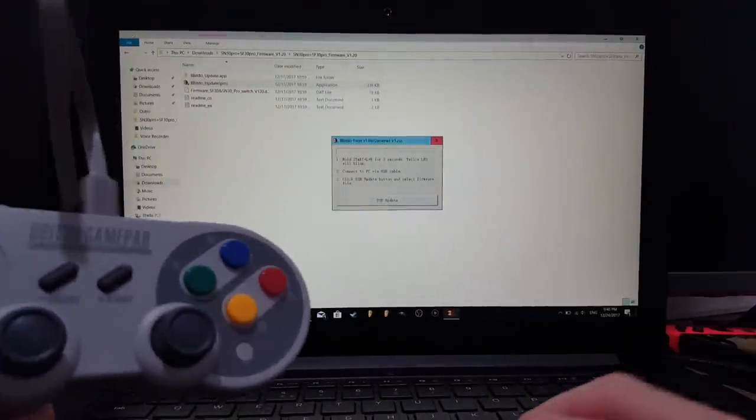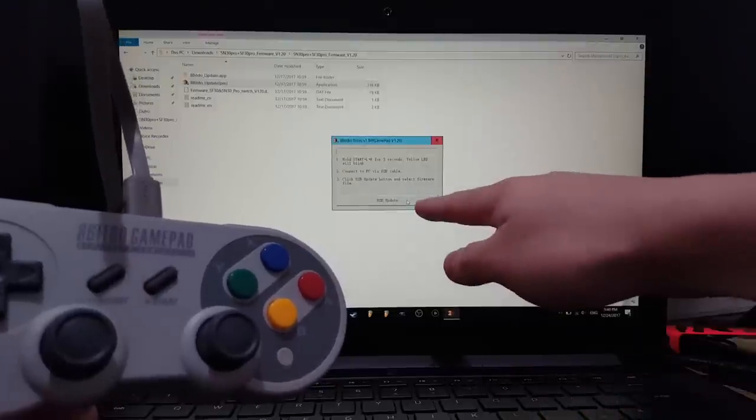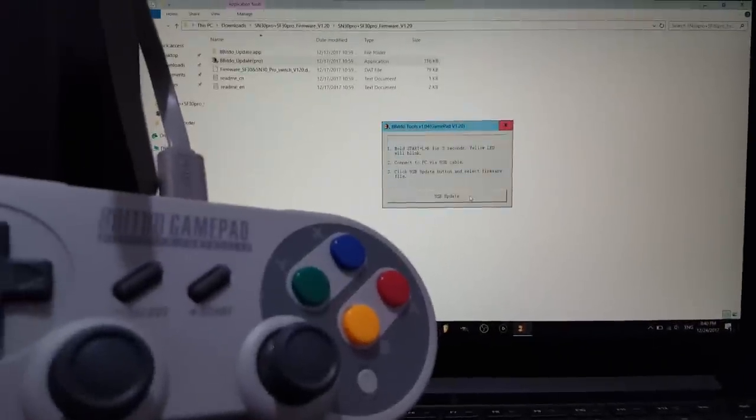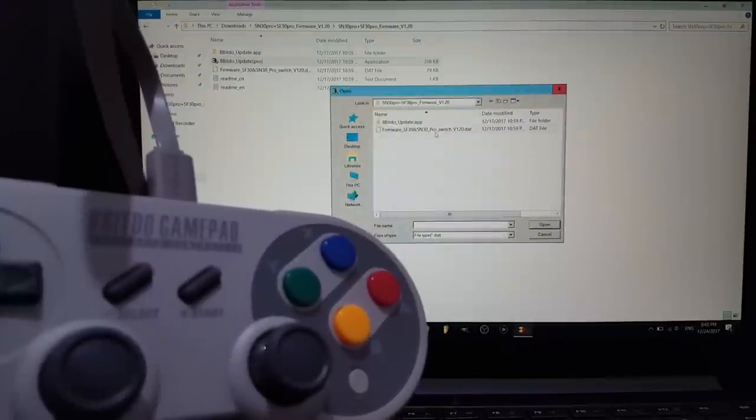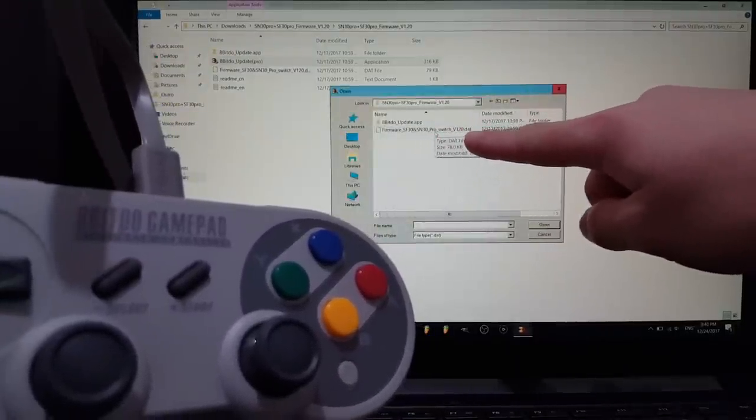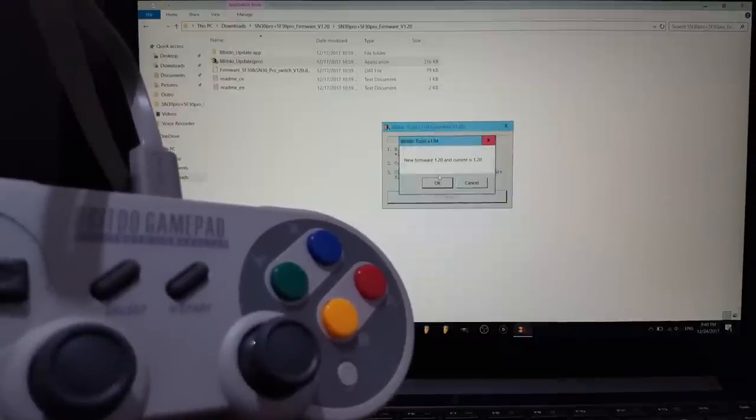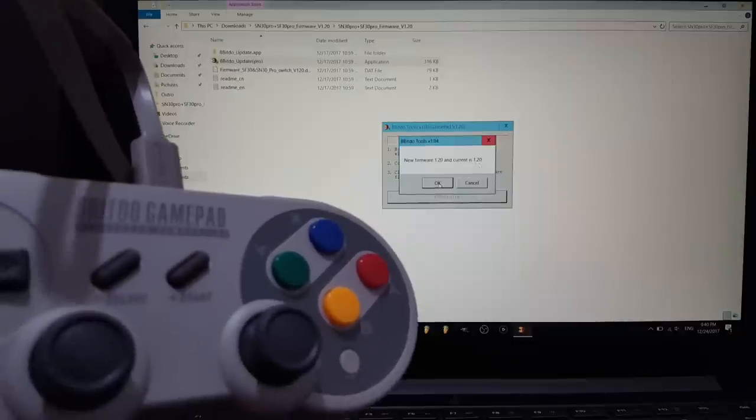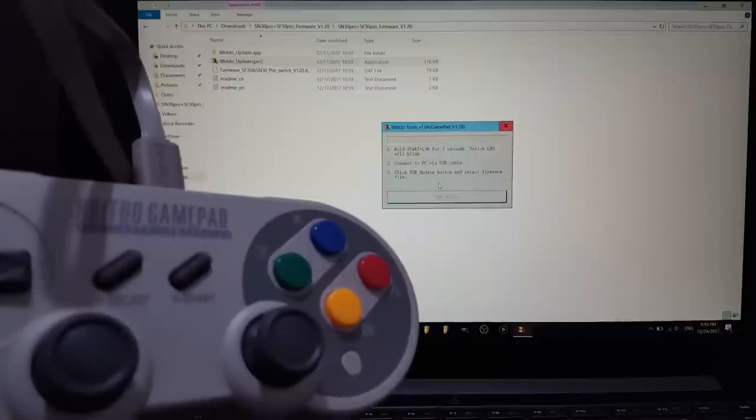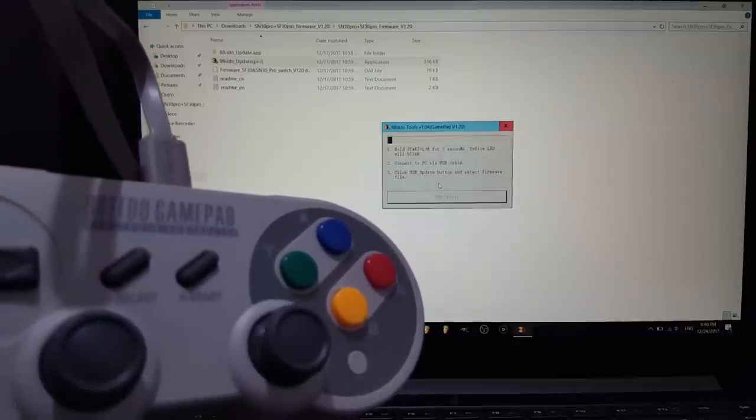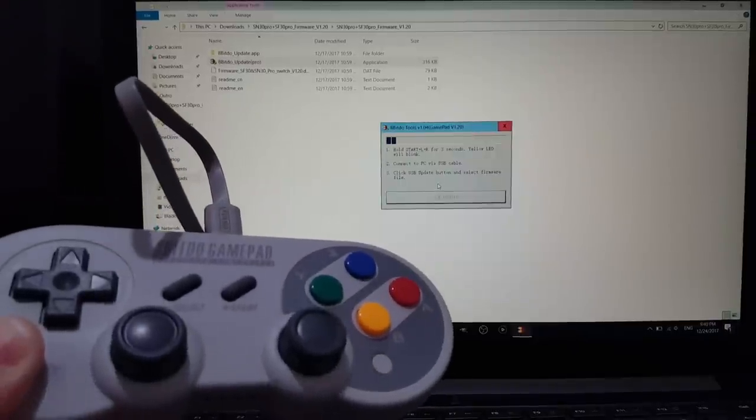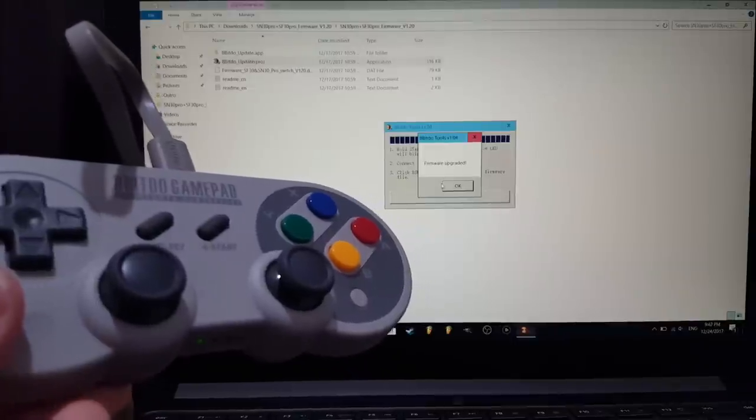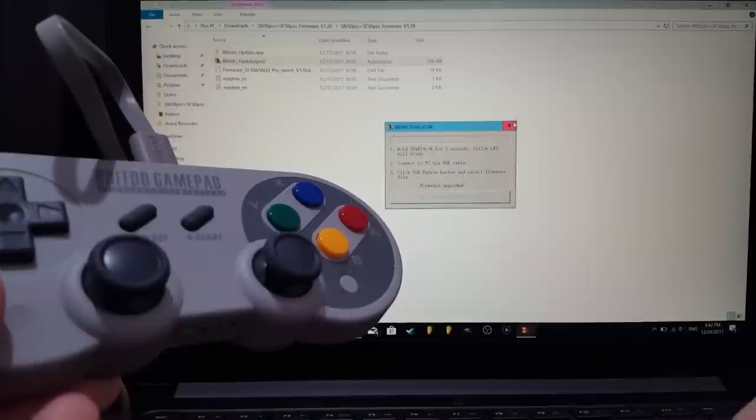We just press USB Update, which is now available here. Let's zoom in a little bit. USB Update, and then we want the firmware file. Select that. New firmware 1.20 and current is 1.20. I'm just going to press Update for this tutorial to show you how it works. Now it's updating. It's finally finished updating and it says firmware upgraded. Click OK and we can close everything.